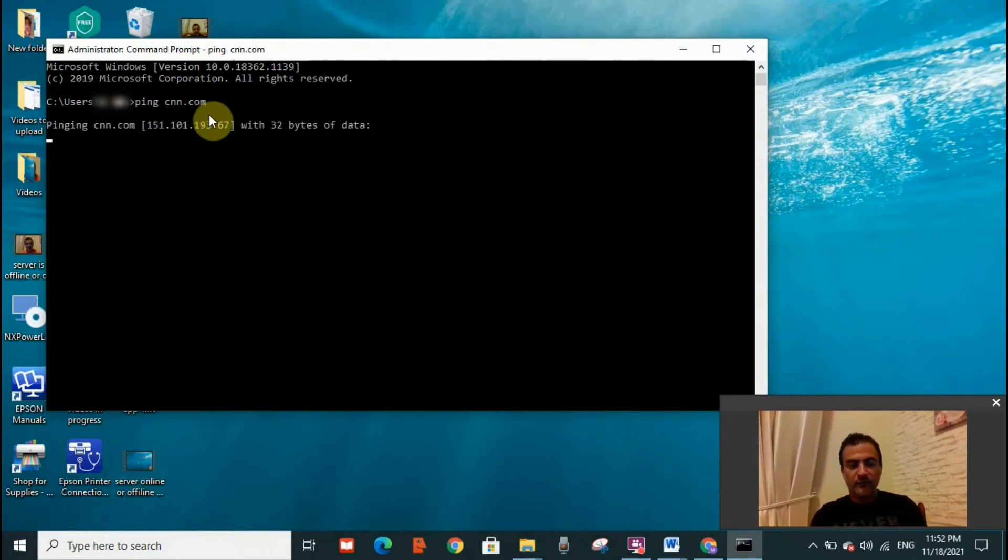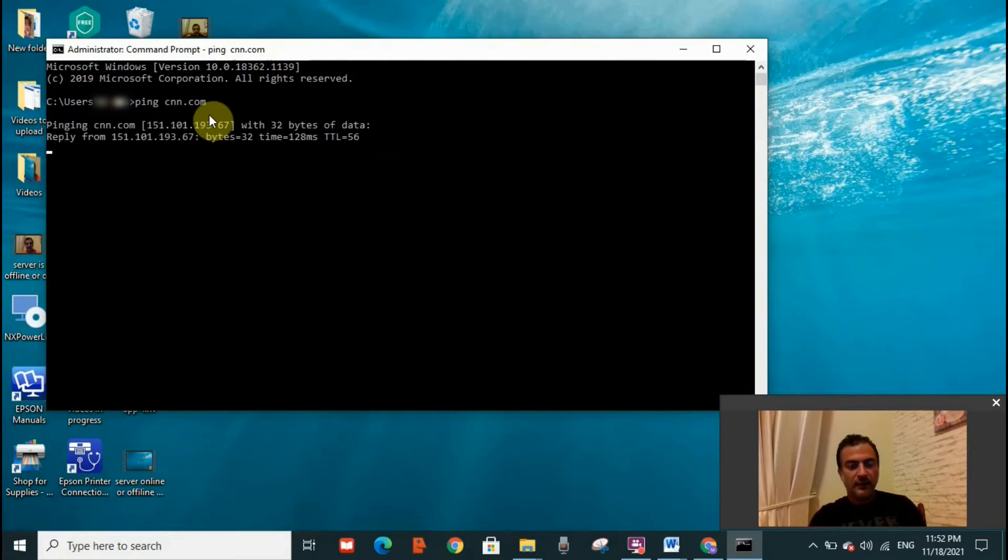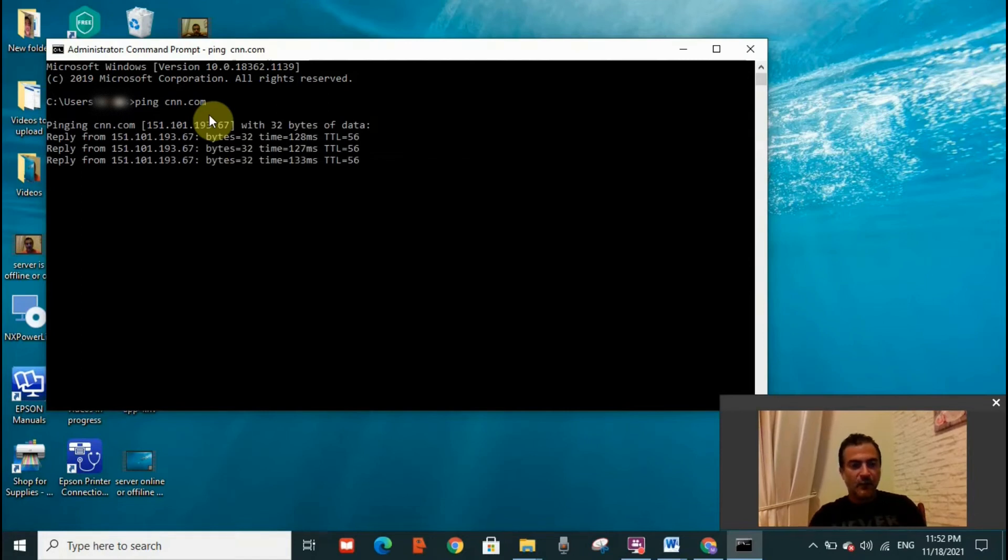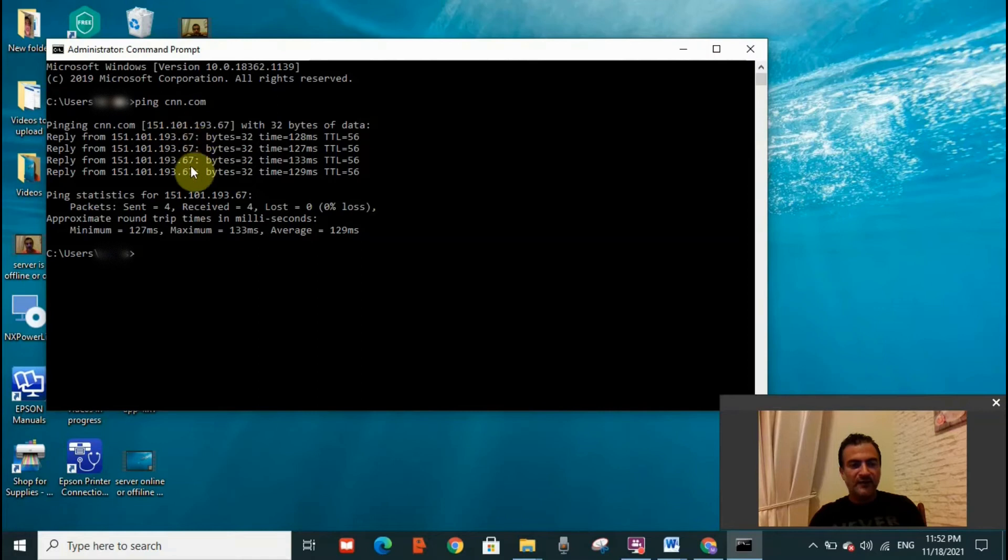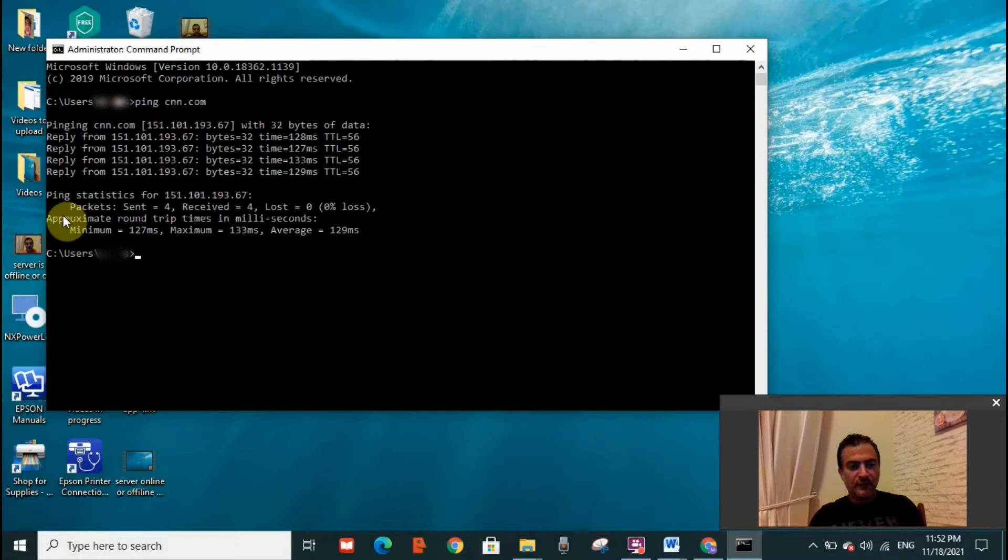So I click enter. Now when the server is working, you will see a quick display of information. What you need to look at is the packets line.